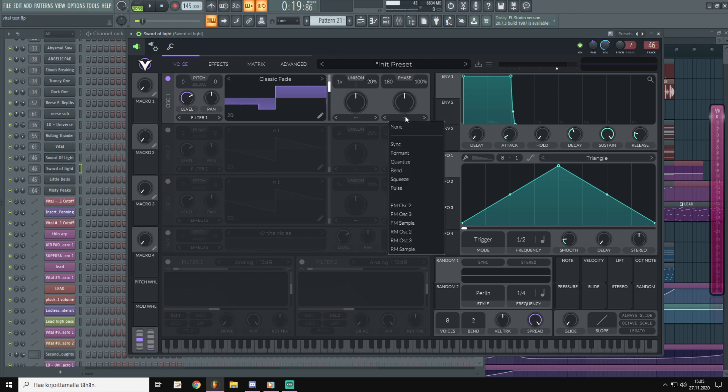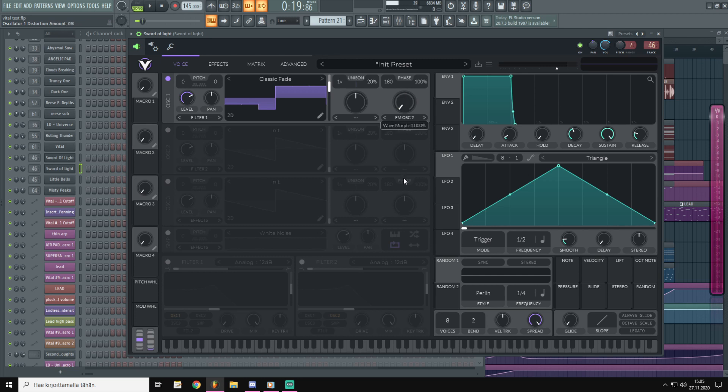Now let's put FM from oscillator 2 over here but turn the modulator down. That's it for the first oscillator.